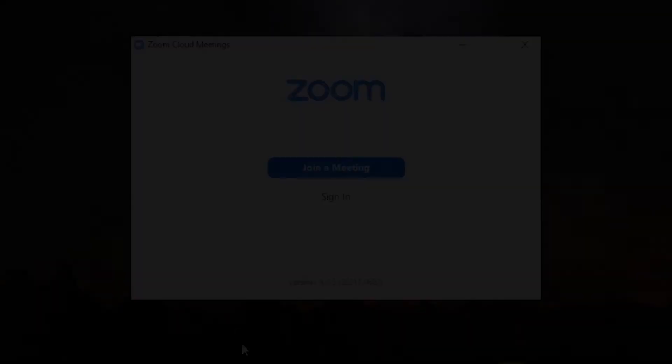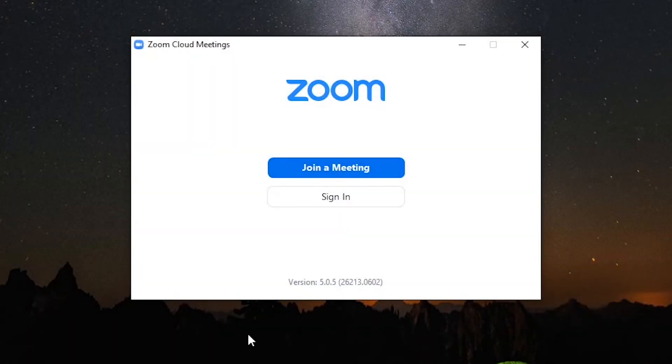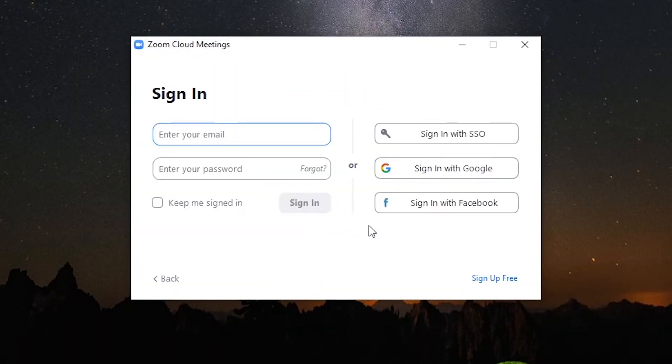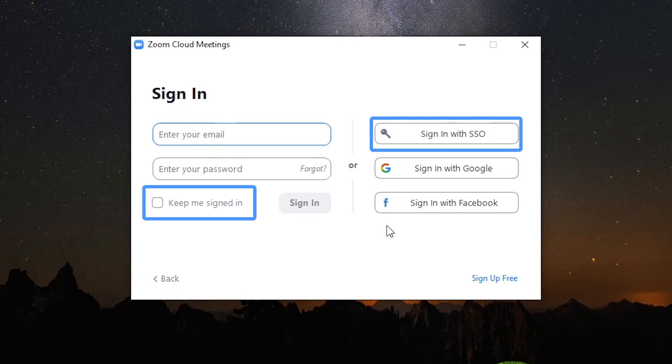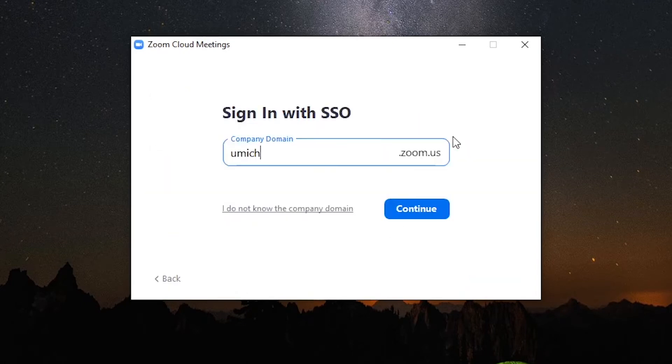Once opened, click to check the keep me signed in checkbox and then click sign in with SSO. Enter umich in the company domain field and click continue.